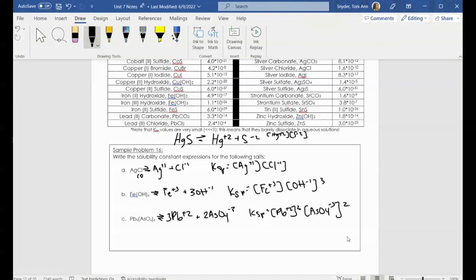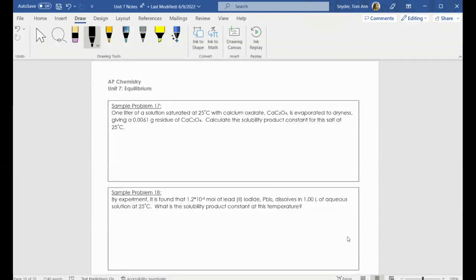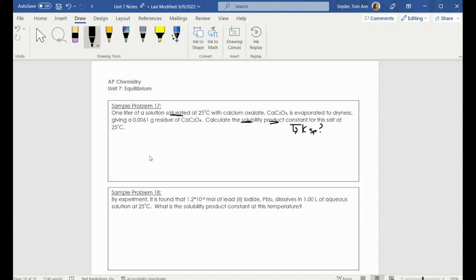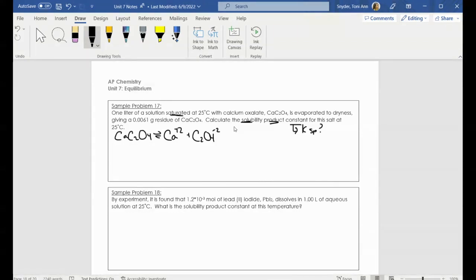Let's go ahead and use this to answer some of the next questions. We're going to take that calcium oxalate example — one liter of a saturated solution at 25 degrees with calcium oxalate is evaporated to dryness, which gives a 0.0061 gram residue of calcium oxalate. We want to know what the solubility product constant is. First things first, write down an equation: calcium oxalate is in equilibrium with calcium ions and oxalate ions.